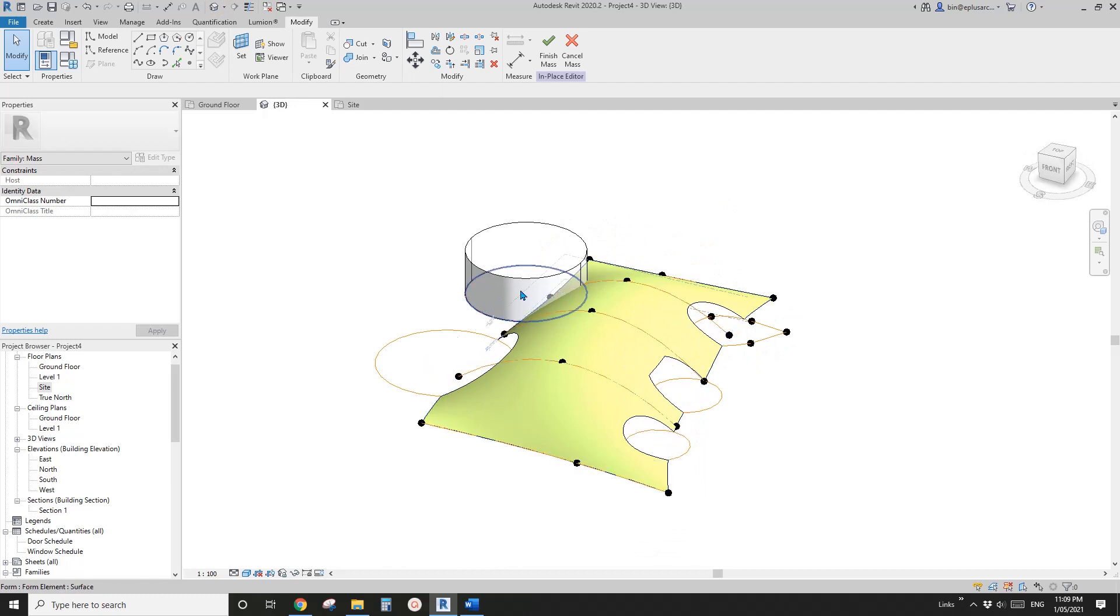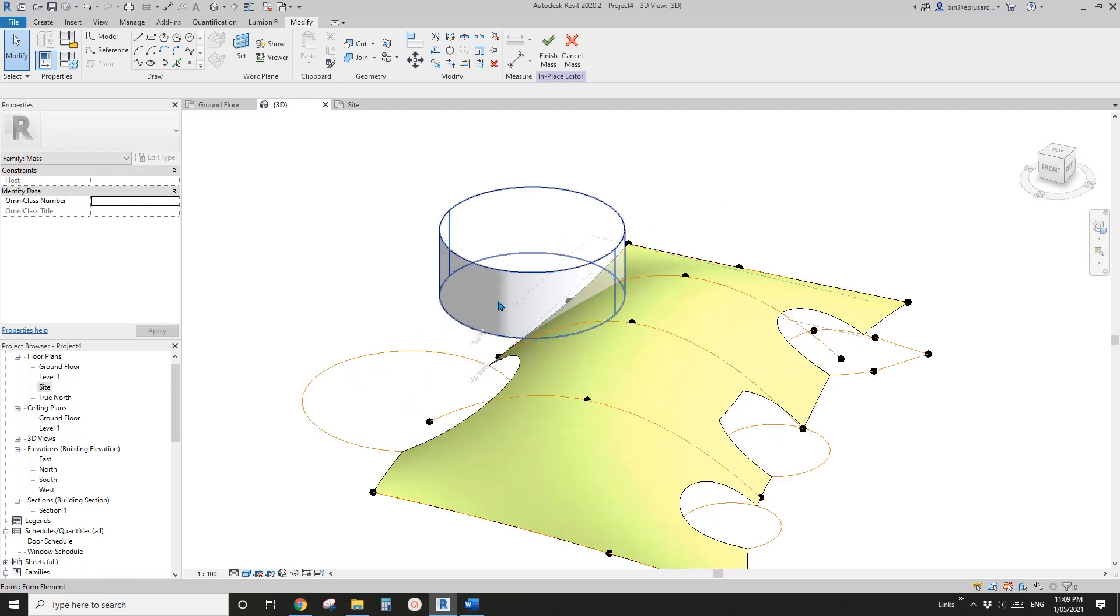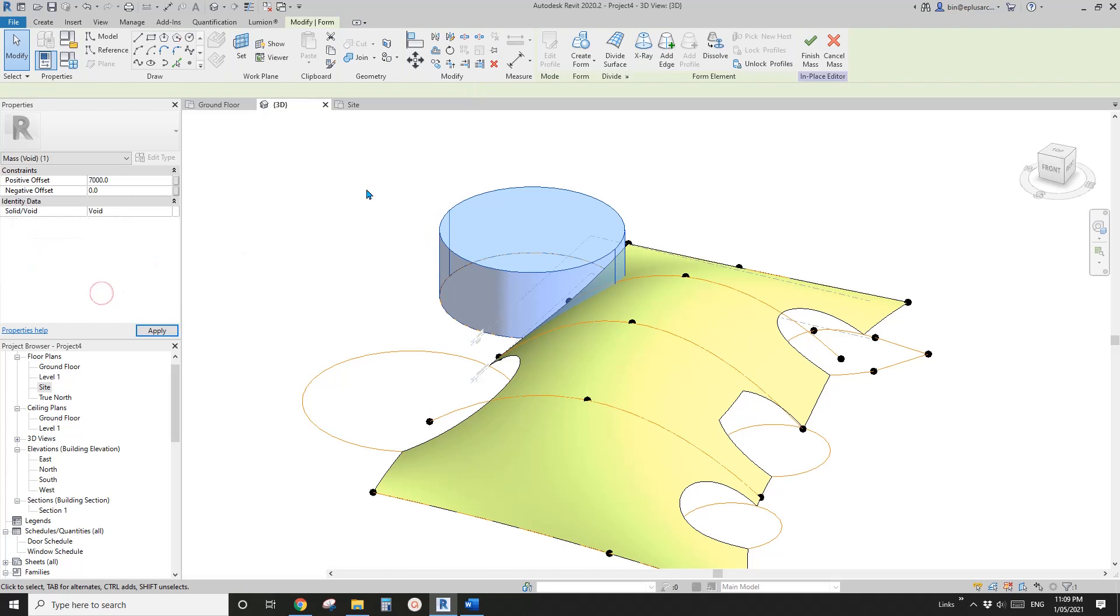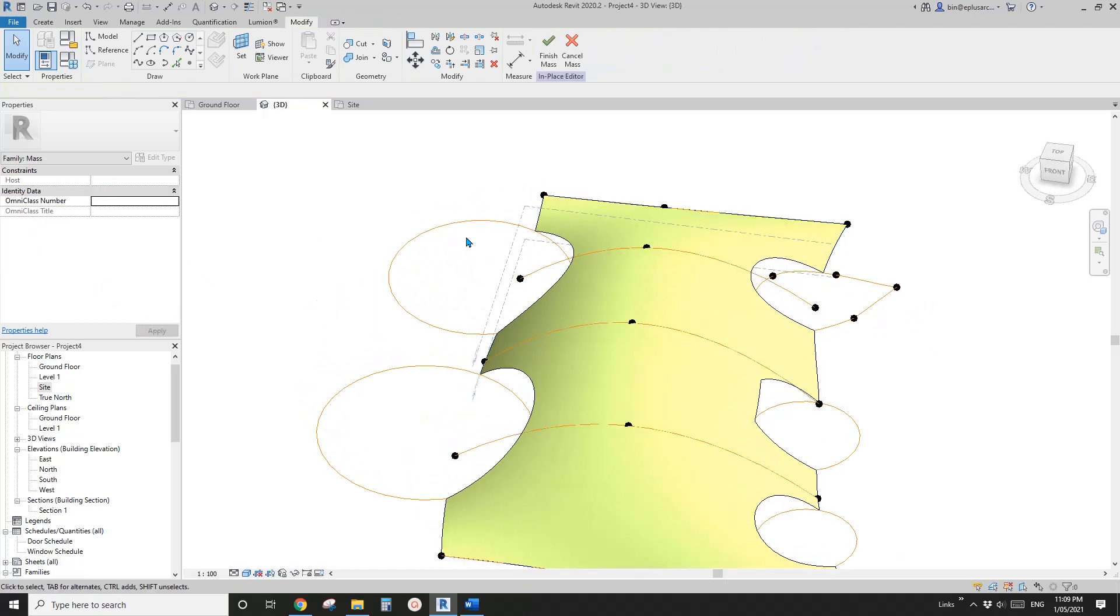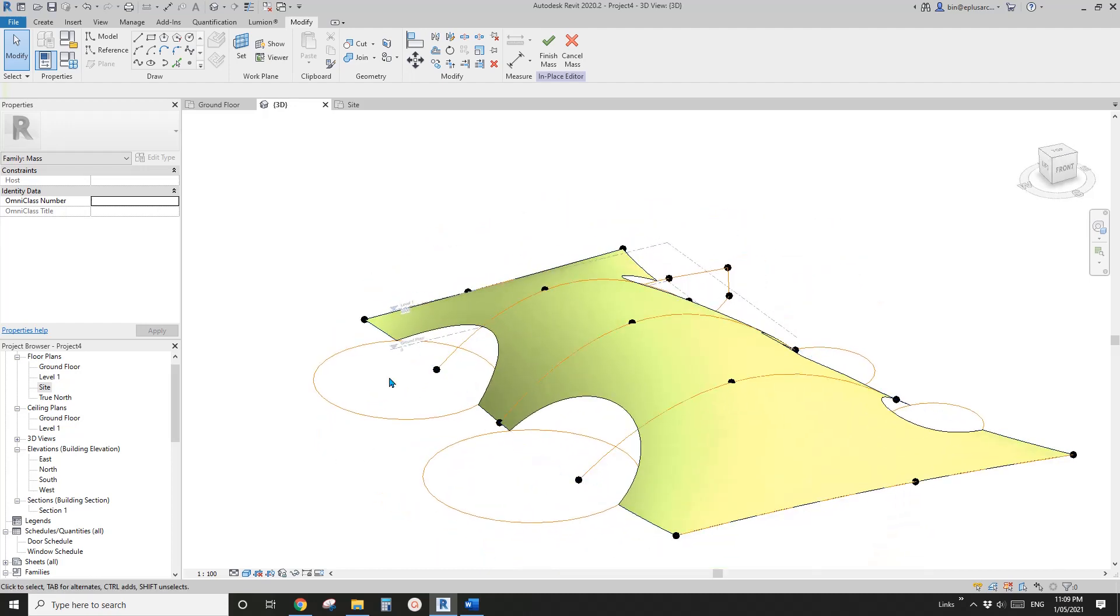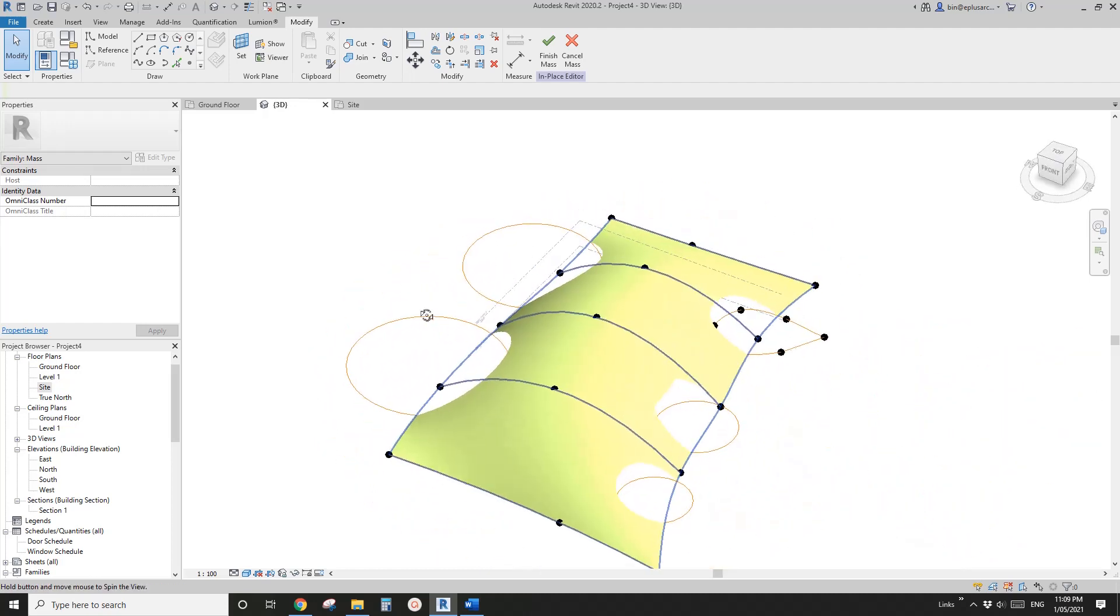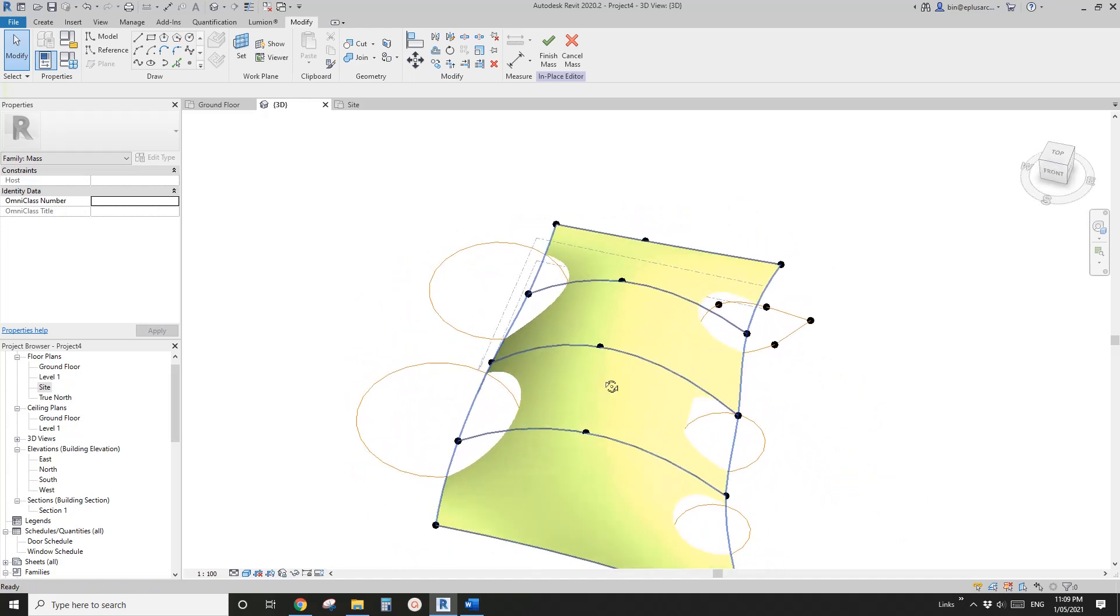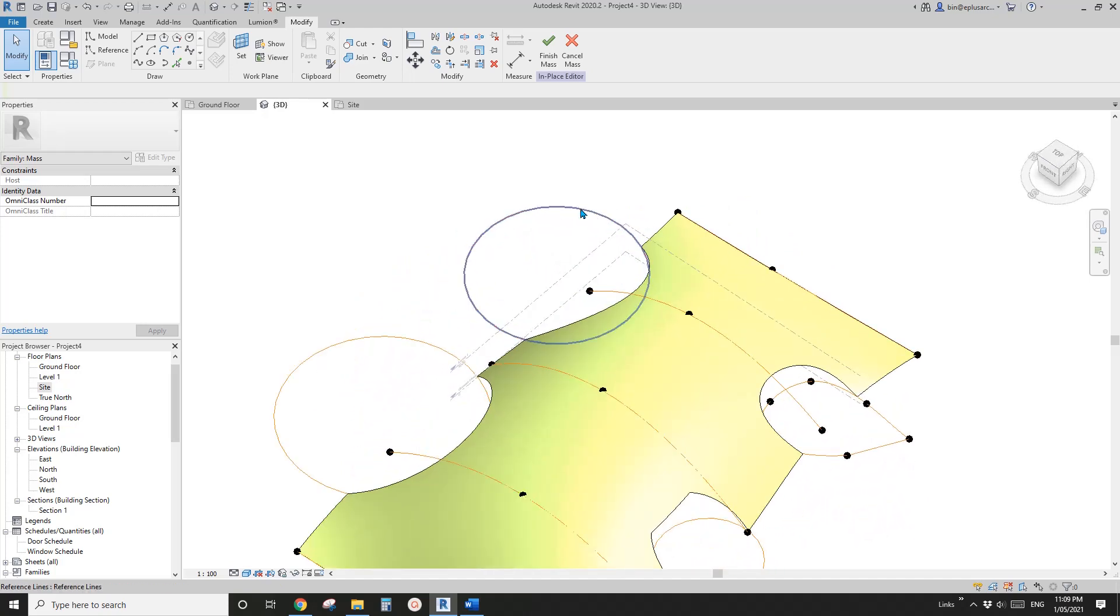This one's solid, so we can just select this solid and change it to void. Sometimes it won't automatically cut the solid, but this time it automatically cut. If it doesn't cut, you can manually cut the geometry.